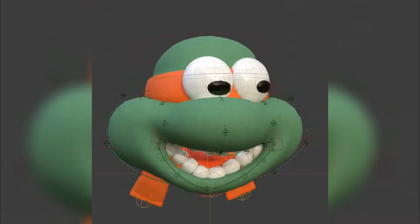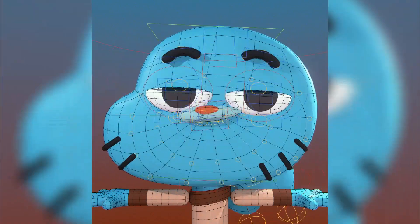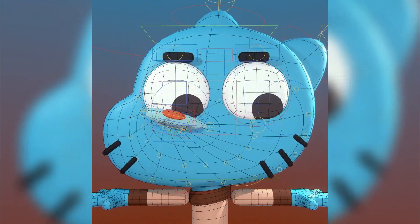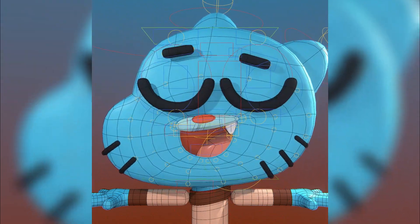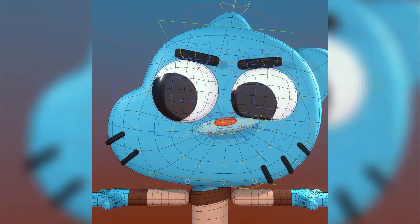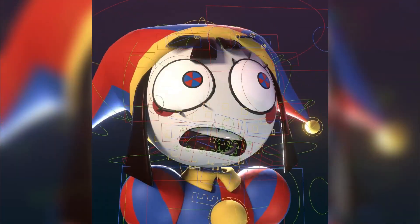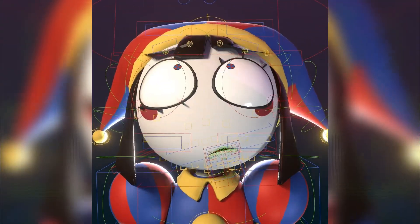Have you ever struggled with rigging characters in Blender? What if you could set up a complete character rig, including facial controls, in just minutes instead of hours? Today I'm showing you Rig Creator, an amazing new add-on that's about to make character animation way easier.